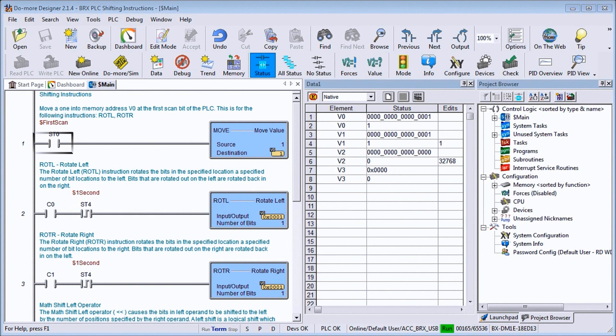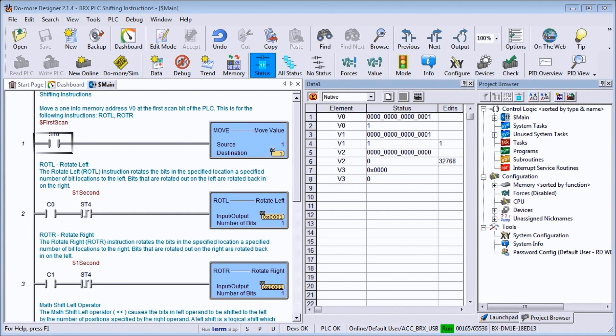Hi everyone. Today we're going to be looking at the BRICS PLC Shifting Instructions. PLC Shifting Instructions involve movement of bits within the memory area, a fixed amount of space. Bits are either on or off, one or zero, and are usually associated together to form a memory location.